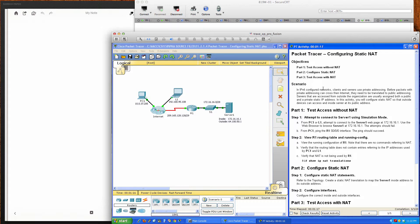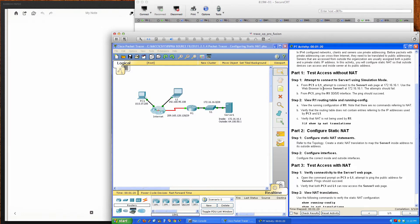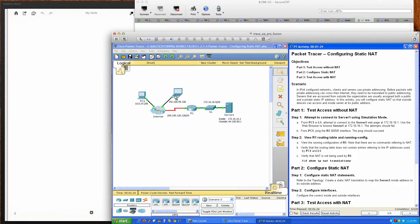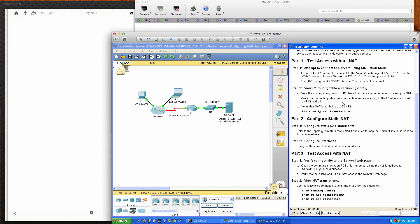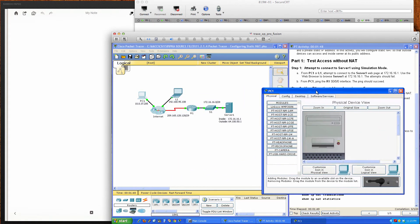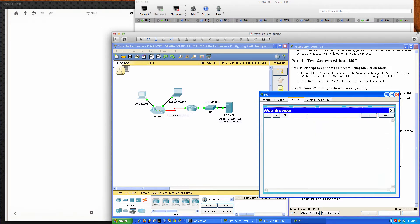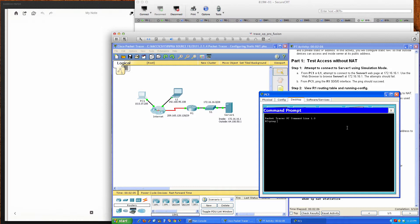This is a very straightforward and quick exercise — probably one of the quickest Packet Tracers we're going to do. In the scenario we have two clients, a laptop and a PC, coming in over the internet into an enterprise network. Server 1 is a web server, and we're going to try to view the web page as well as ping it. First, let's confirm we're currently unable to do so: typing 64.100.50.1 in the web browser shows nothing, and pinging 64.100.50.1 also fails.